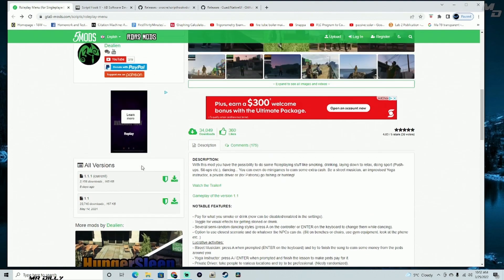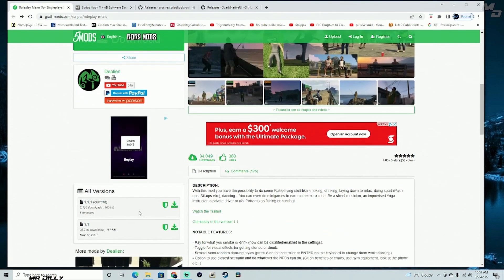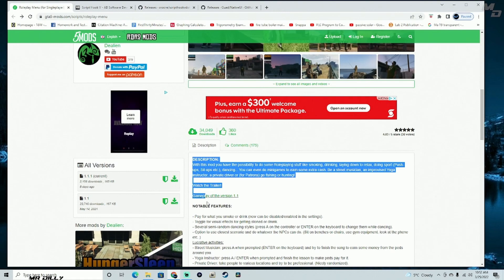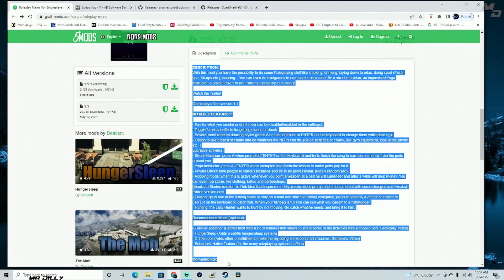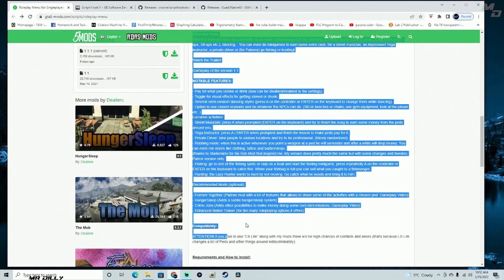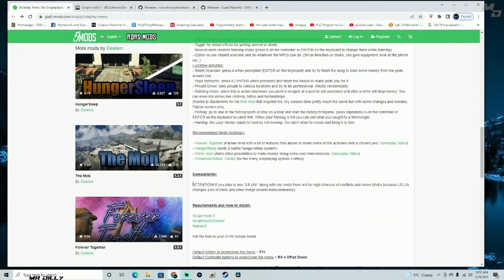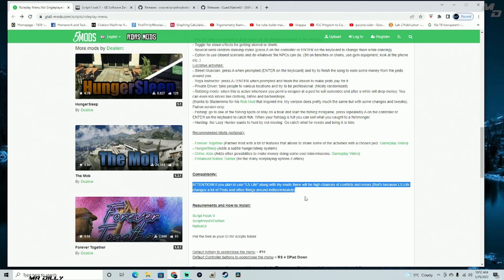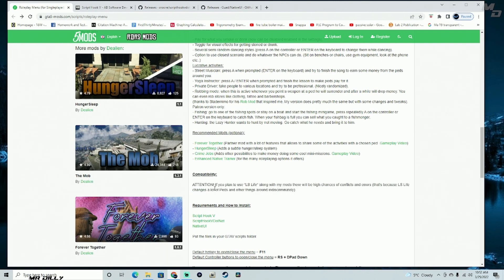We're gonna see if this one works pretty good. Go ahead and download the mod, and of course make sure you are reading the description — it's going to tell you the requirements. If you are using LS Life as well, the author gives you something to think about: if you plan to use LS Life along with these mods, there will be a high chance of conflict and errors, because LS Life changes a lot of paths and other things indiscriminately.